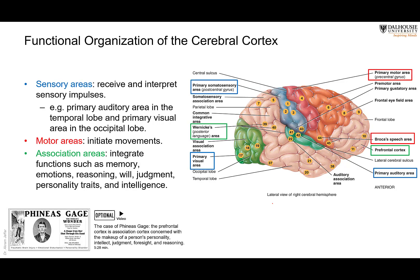The cerebral cortex has different functions. There are sensory areas — for example, the postcentral gyrus — and motor areas, such as the primary motor area in the precentral gyrus. In addition, there are multiple association areas that are neither motor nor sensory. They are used for functions like integration, emotion, reasoning, judgment, and personality.